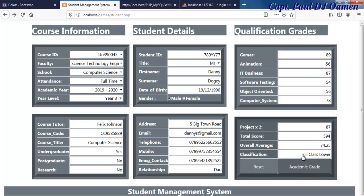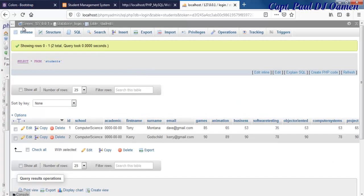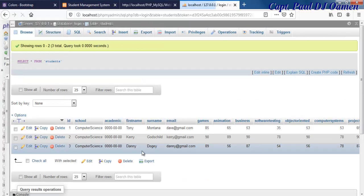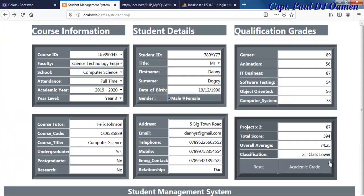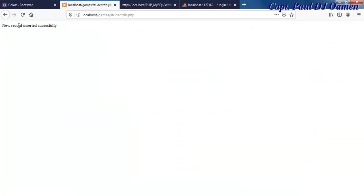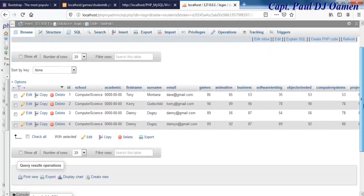Let me show you the data that we entered for Danny. Press F5 or refresh, and right here are the details of Danny that we just entered. Going back to the program, I'm going to change some of the data — let's change this to 89, then 92, another 90, and 88 — then click on Academic Grade. It's now showing Danny as a first class student, 'new record inserted successfully.' Let's check the database and there's Danny's information.